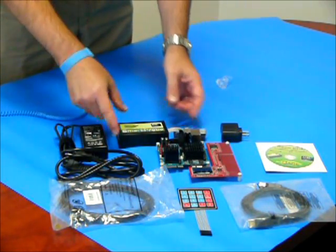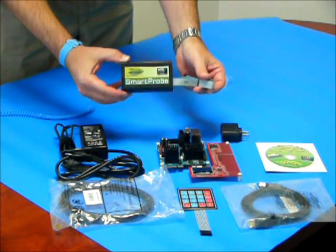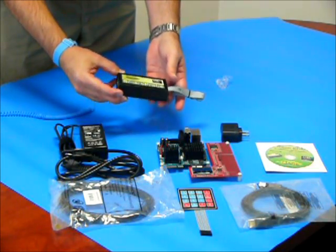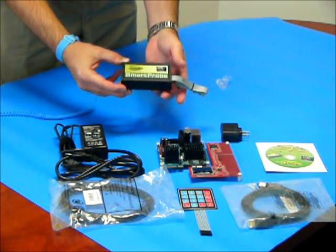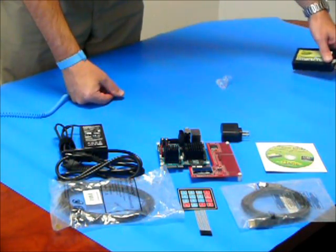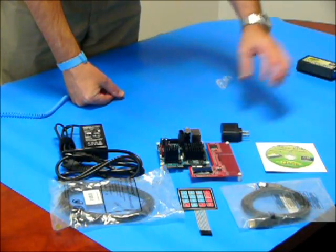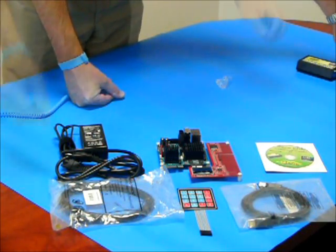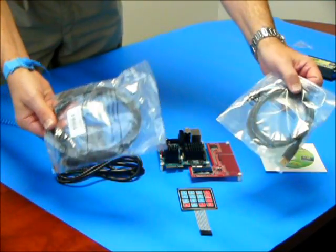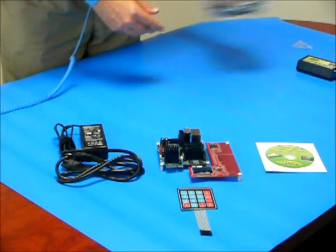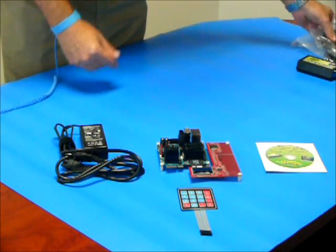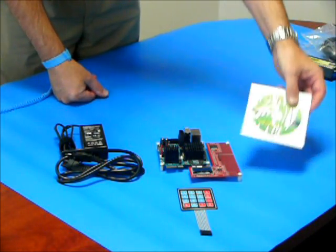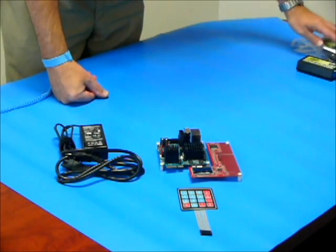For this demo, we will not be using the Sage Smart Probe. This probe has a limited license and we want to make sure not to use it when it is not needed in order to maximize our trial time. The Ethernet and USB cables are for the Smart Probe and so will not be used in this demo. We also will not be using the Sage EDK disk.